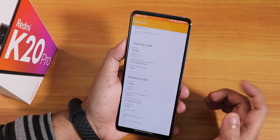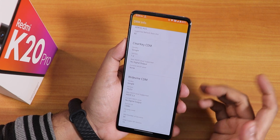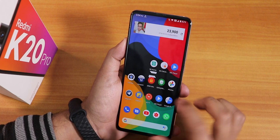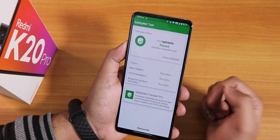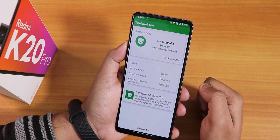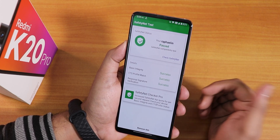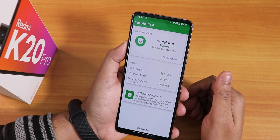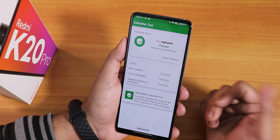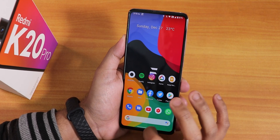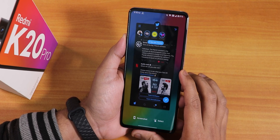The DRM security level is L1, so you can stream Netflix or Amazon Prime videos in 1080p. The ROM also passes the SafetyNet test right out of the box — no Magisk needed to use banking apps like Google Pay.